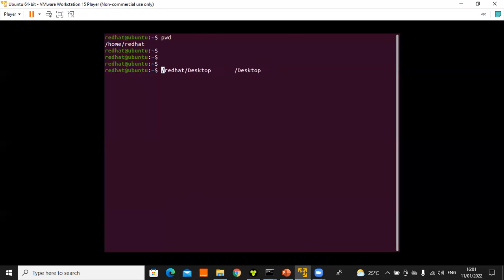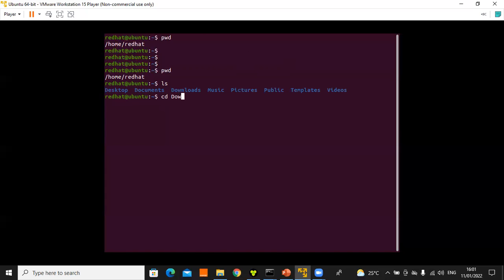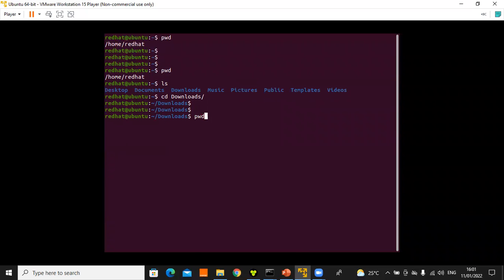When navigating paths, 'pwd' tells you your current working directory. If you 'ls' inside 'redhat', you see the available folders. Using 'cd downloads' changes into the downloads directory, and 'pwd' confirms the new path. This way you can always know where you are operating from.